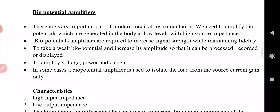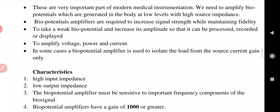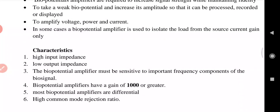Biopotential amplifiers are a very important part of modern medical instrumentation. We have to amplify biopotentials, which are generated in the body at lower levels with high source impedance. Biopotential amplifiers are required to increase signal strength from the action potential — to take a weak biopotential, increase its amplitude so it can be processed, recorded, or displayed. They are also used to amplify voltage, power, and current.